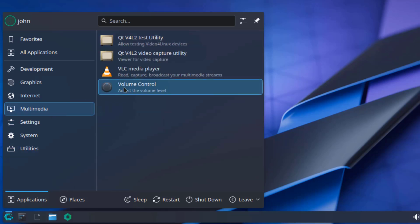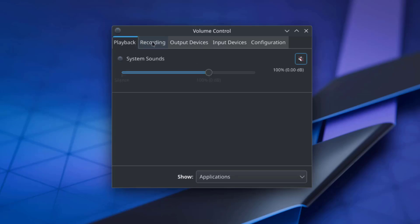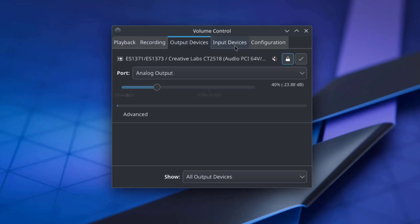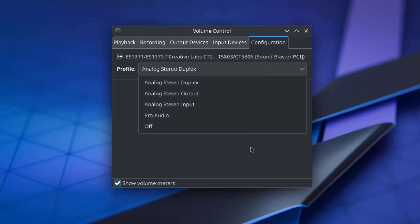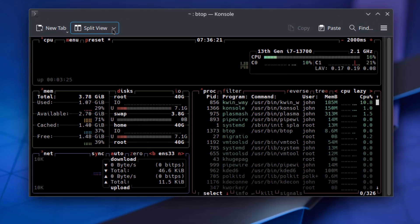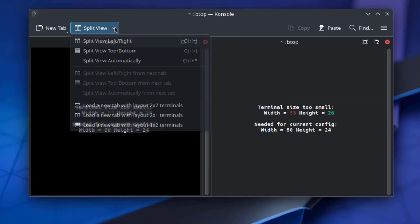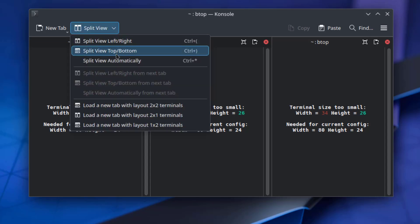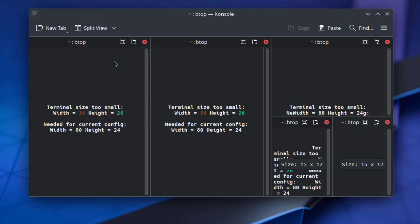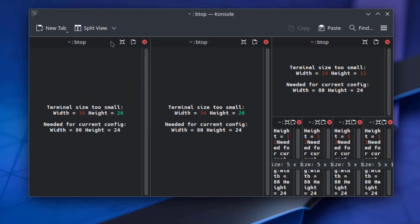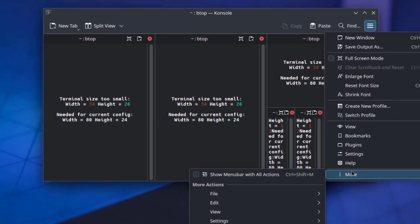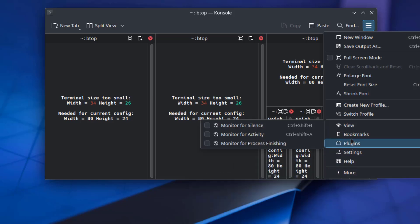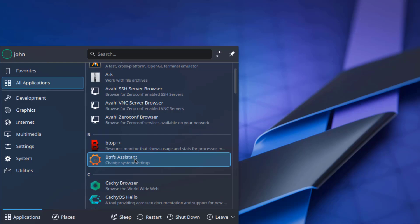I'm going to open the volume control. This is the video app. This is the BTRFS assistant.